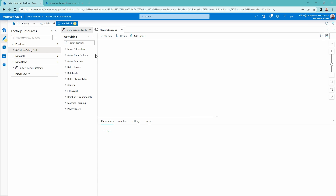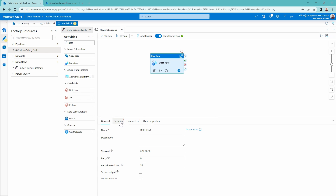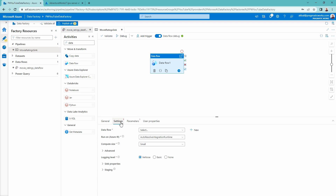Inside of a pipeline — you can go through and check out my coworker Mitchell Pearson's videos inside of Synapse Analytics on pipelines; he's doing a great series on all the different transformations there — what we are going to do is come up to our activities and search for 'data flow'. There it is underneath the move and transform option. I'm going to pull this data flow into the pipeline canvas by dragging and dropping it. Now I can go find that data flow I've been working with in this video session. I'm going to select my settings and find that data flow that's ready to load the data to the SQL database — my movie ratings data flow.